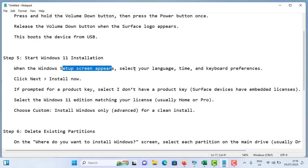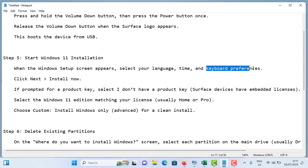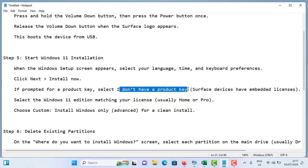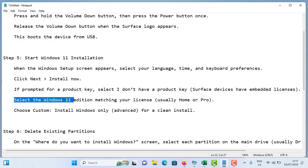When the Windows Setup screen appears, select your language, time, and keyboard preferences, then click Next. Click on Install Now. If prompted for a product key, select 'I don't have a product key' option. Then select the Windows 11 edition matching your license - usually it should be Home or Pro version.